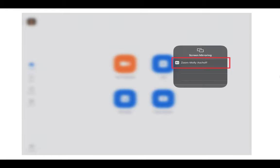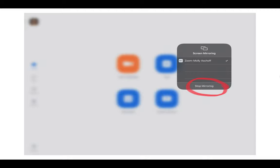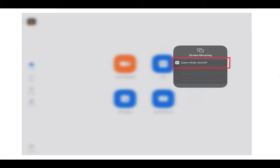Then you will select the Zoom room that you're in—your Zoom room, like here it's Molly's Zoom room. When you're done, you swipe down again and click stop mirroring.